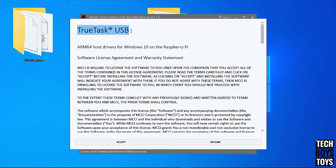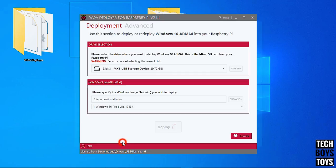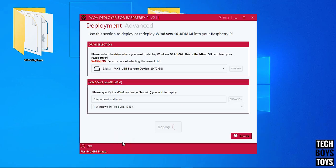You will need to download the TrueTask USB driver by clicking Accept. It will take some time depending on your card reader and SD card speed.